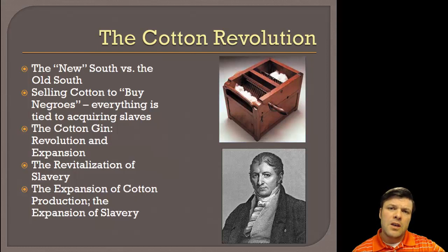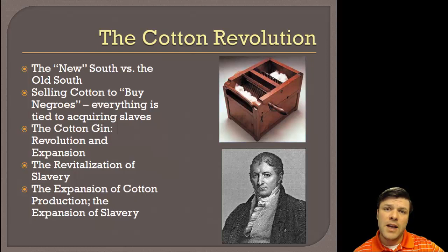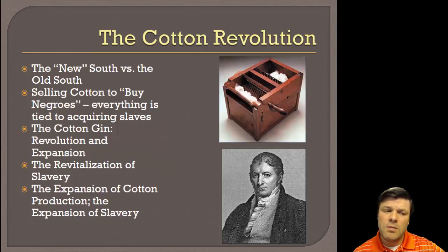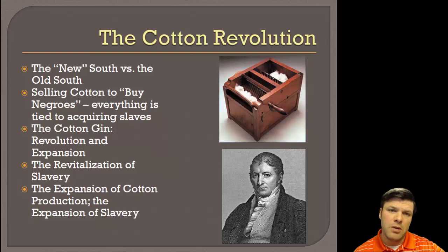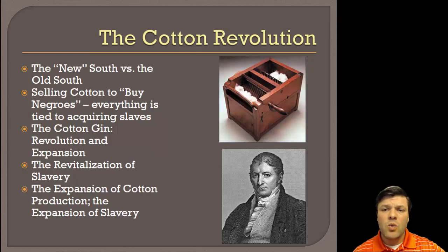Even though we had cotton before the early 1800s and knew what kind of profitability and potential it had, it was very difficult to produce. Even the most productive of slaves could only produce about one pound of cotton per day because you'd have to pluck out every single seed by hand — miserably time-consuming and labor intensive. The cotton gin was very simple: you fed raw cotton into one side, cranked the handle on the side, and what came out on the other end was ready-to-consume cotton.